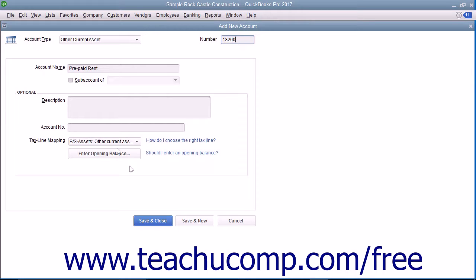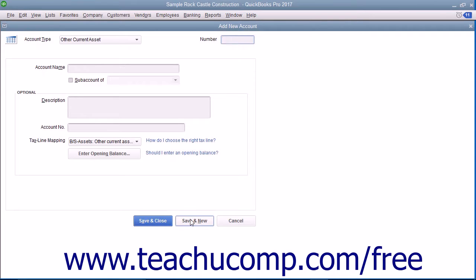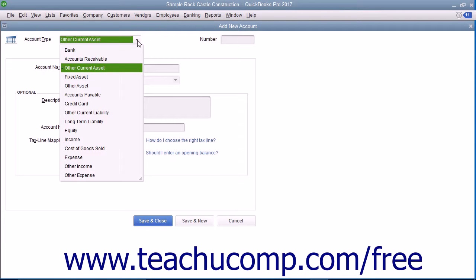When finished, click either the Save & Close or Save & New buttons to save the account. If you choose the Save & New choice, be sure to change the account type before creating the next new account if needed by using the Type drop-down at the top of the window to select the next account type.